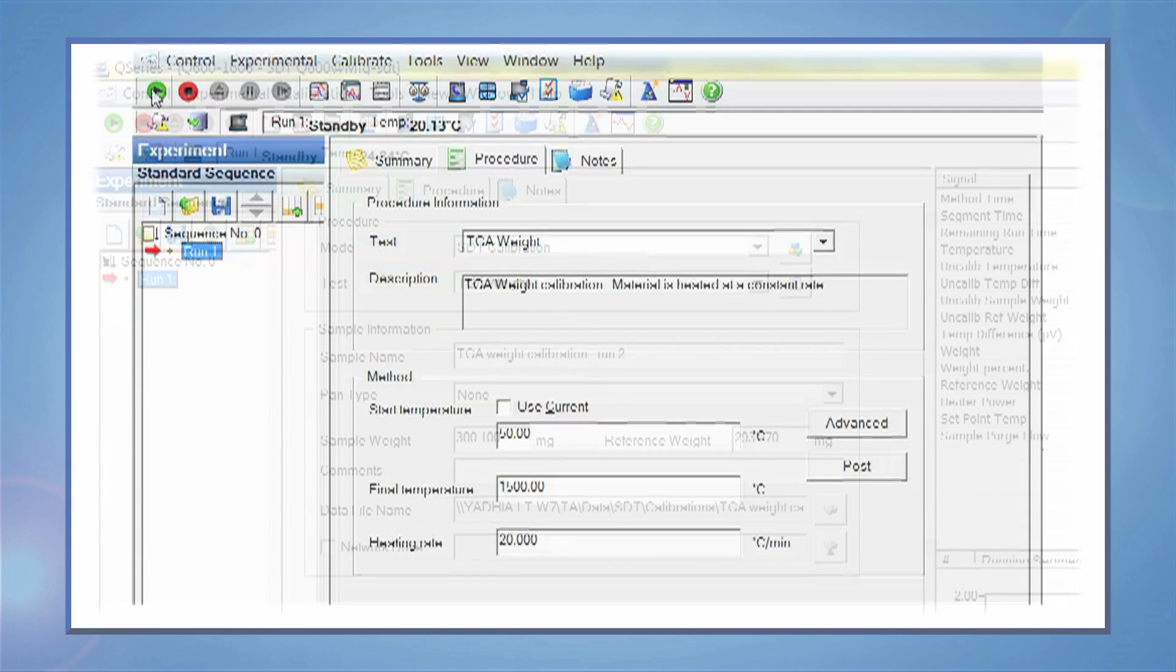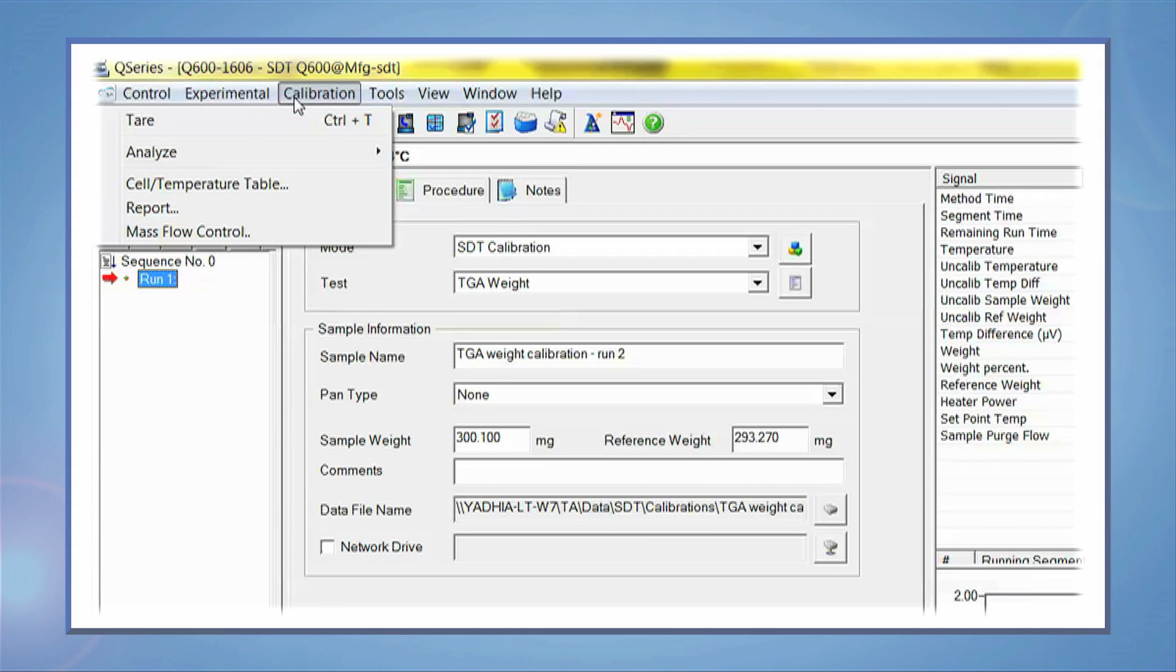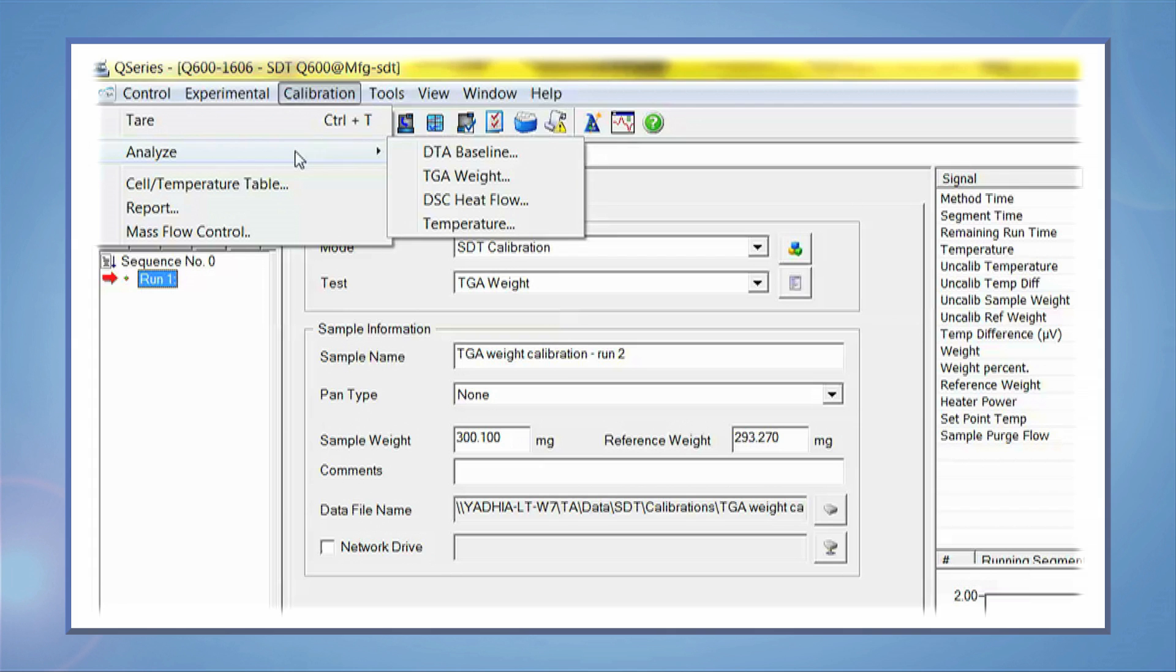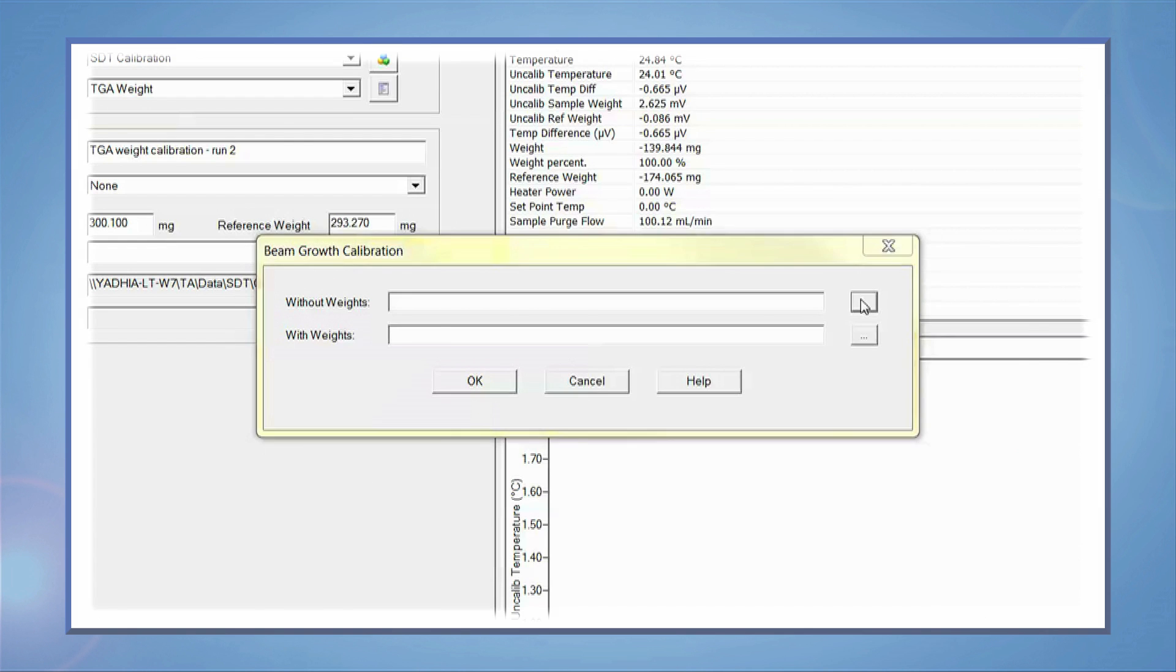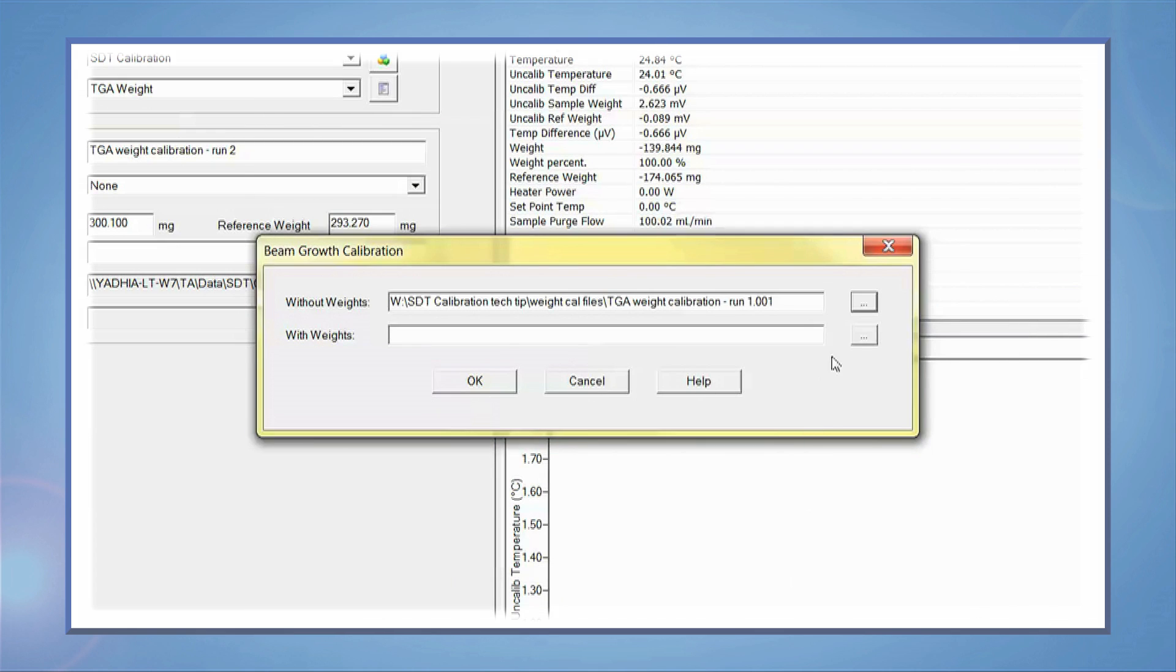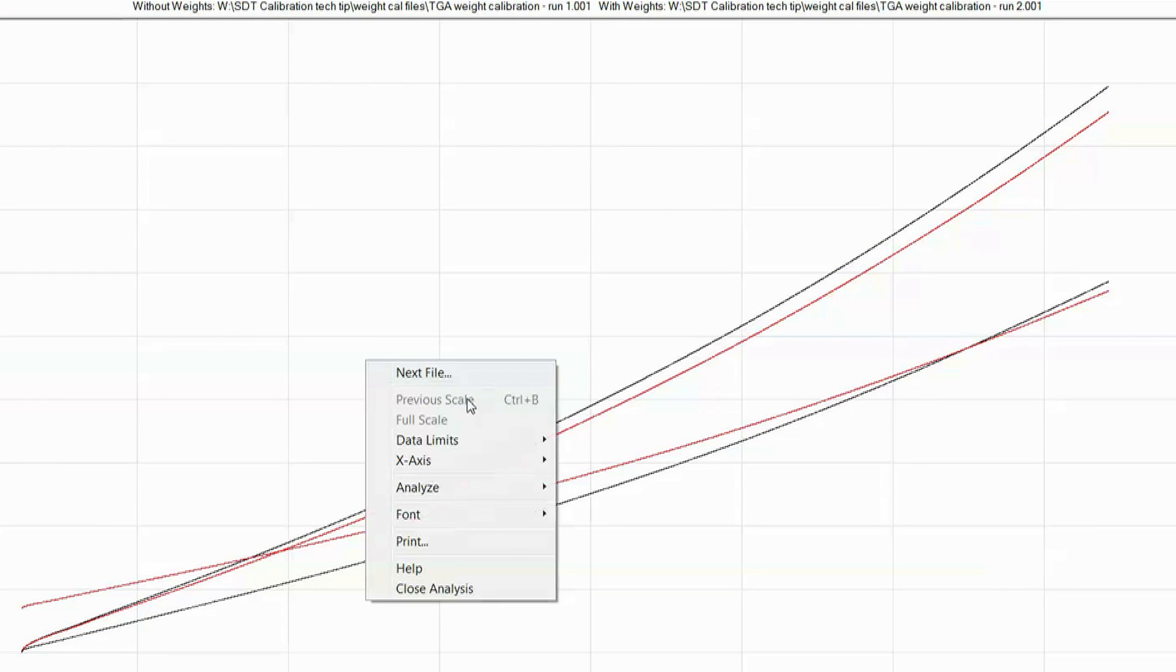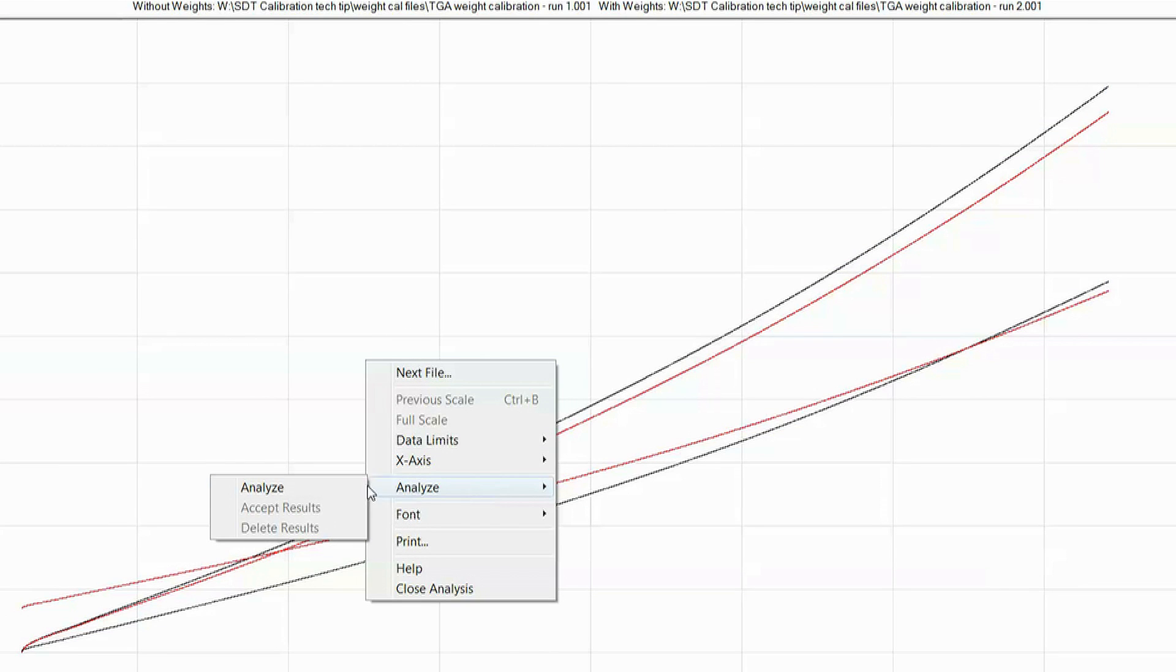At the end of both runs, select calibrate, analyze, TGA weight. Select the appropriate files. Right click on the screen and select analyze.